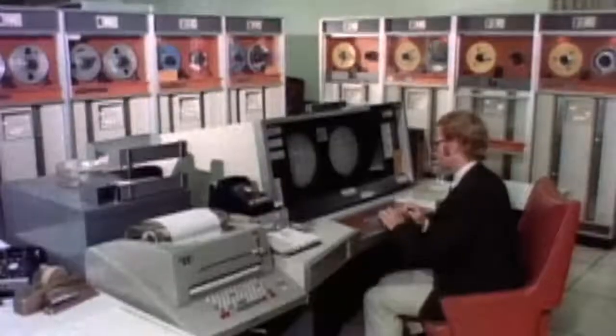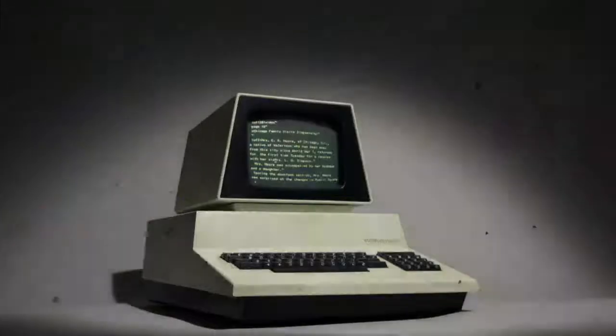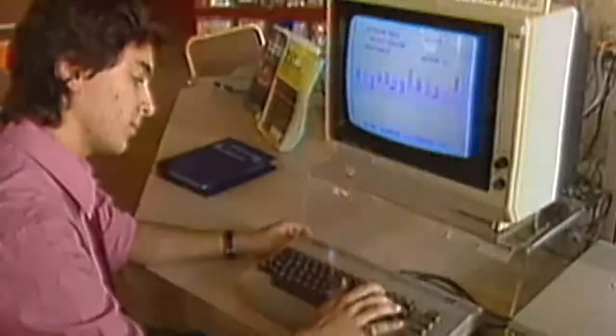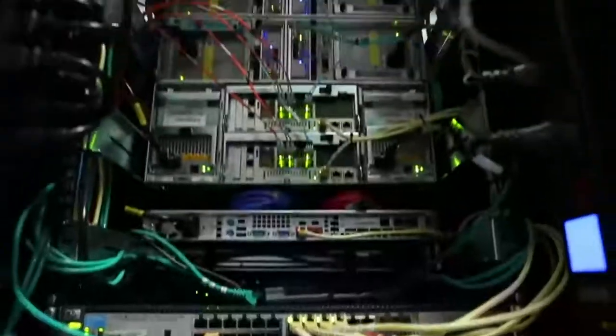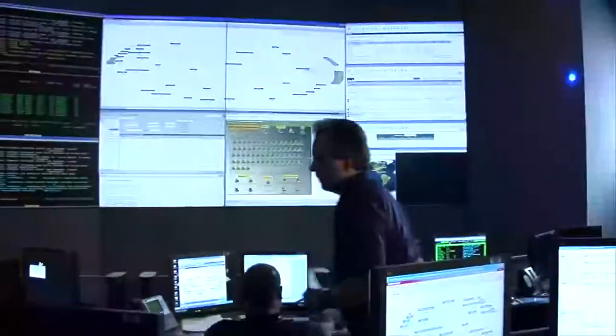For more than 50 years, information technology has powered global innovation. And today, IT is in the midst of radical change as cloud computing transforms the landscape.